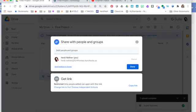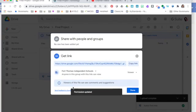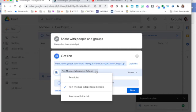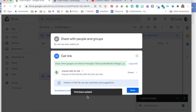Right now, only people I add can open it, so I'm going to change the link here. I'm going to press down here where it says change link to Fort Thomas independent schools. And then if I want to be extra careful, I could select this drop-down arrow and then choose anyone with the link.